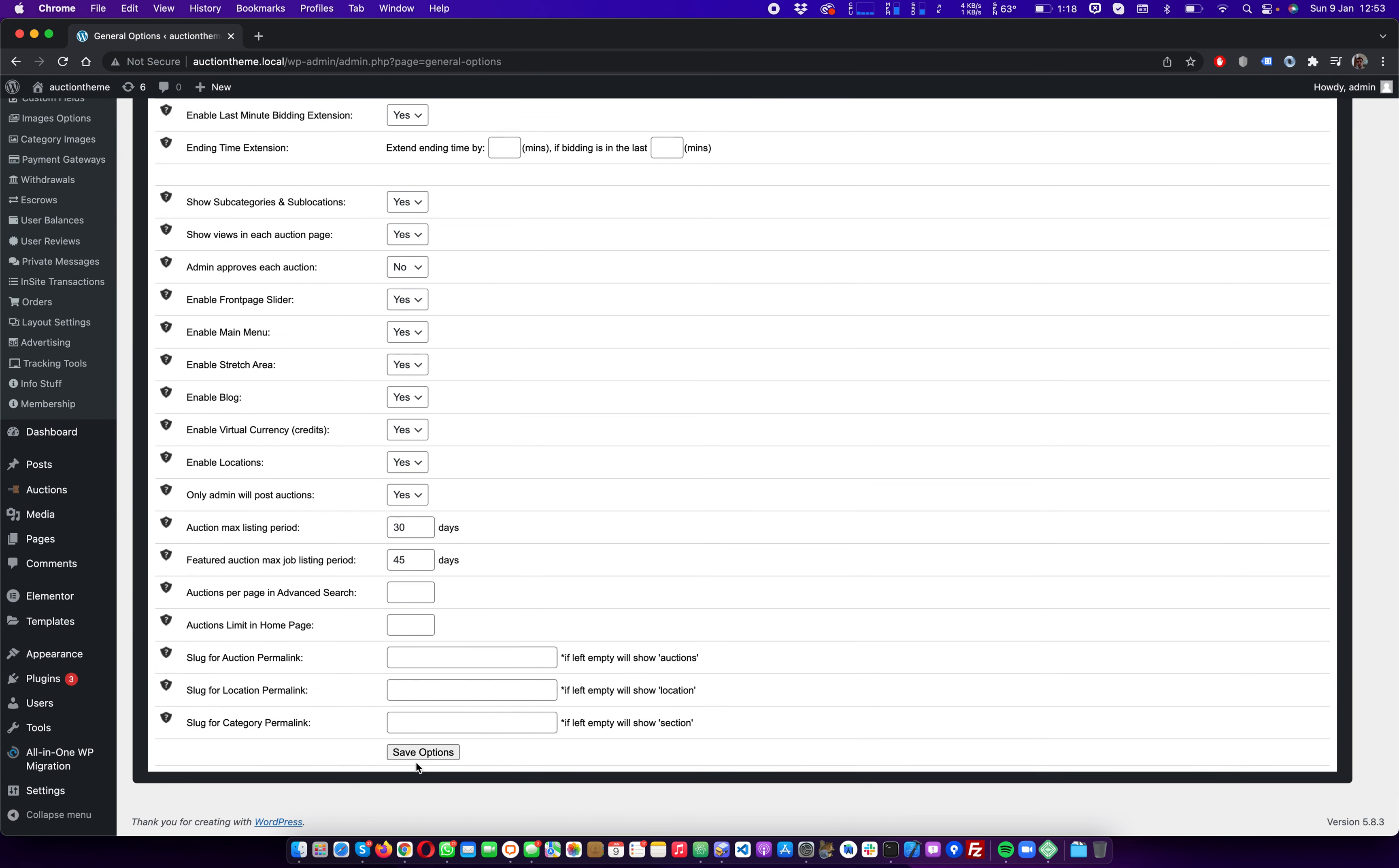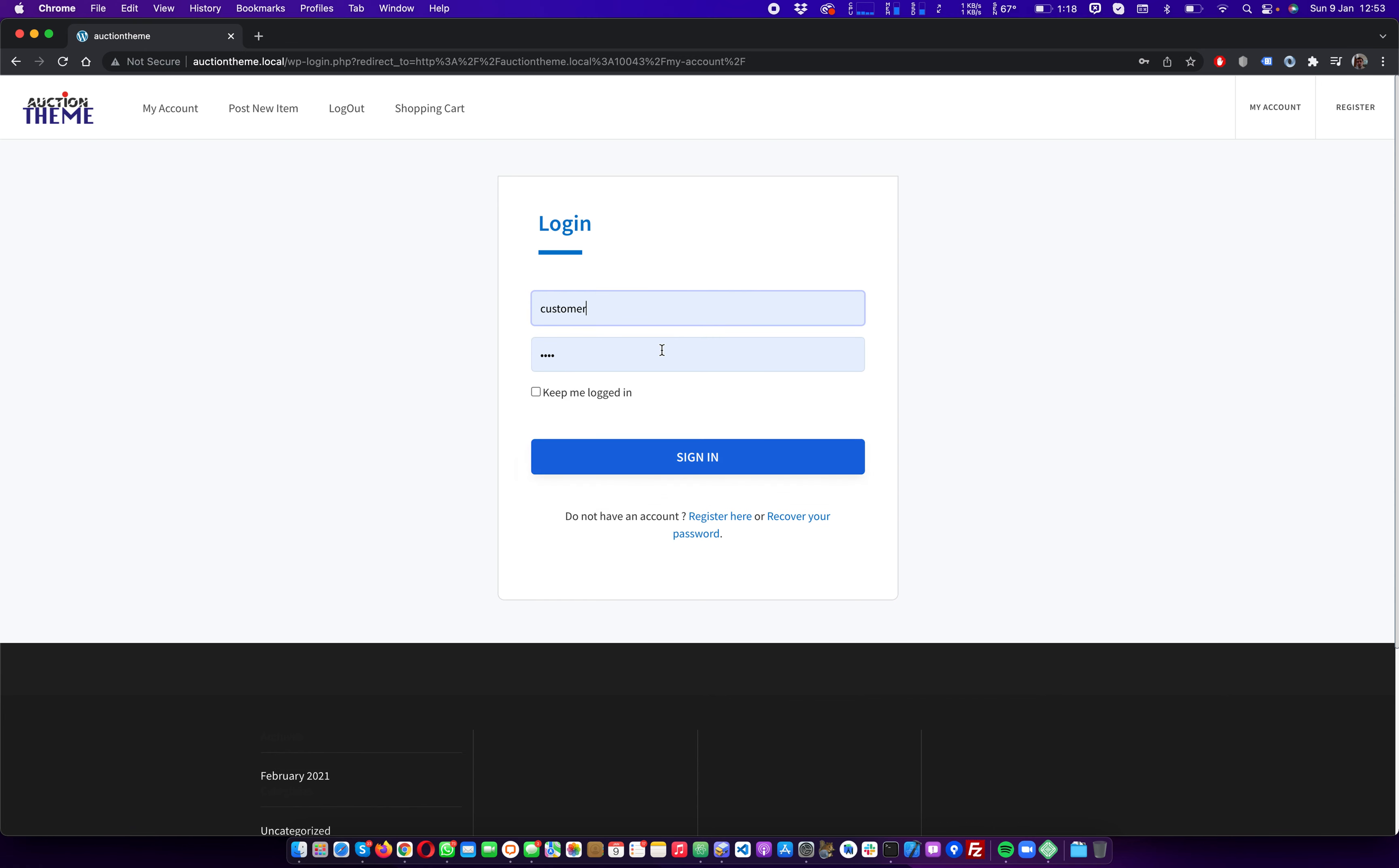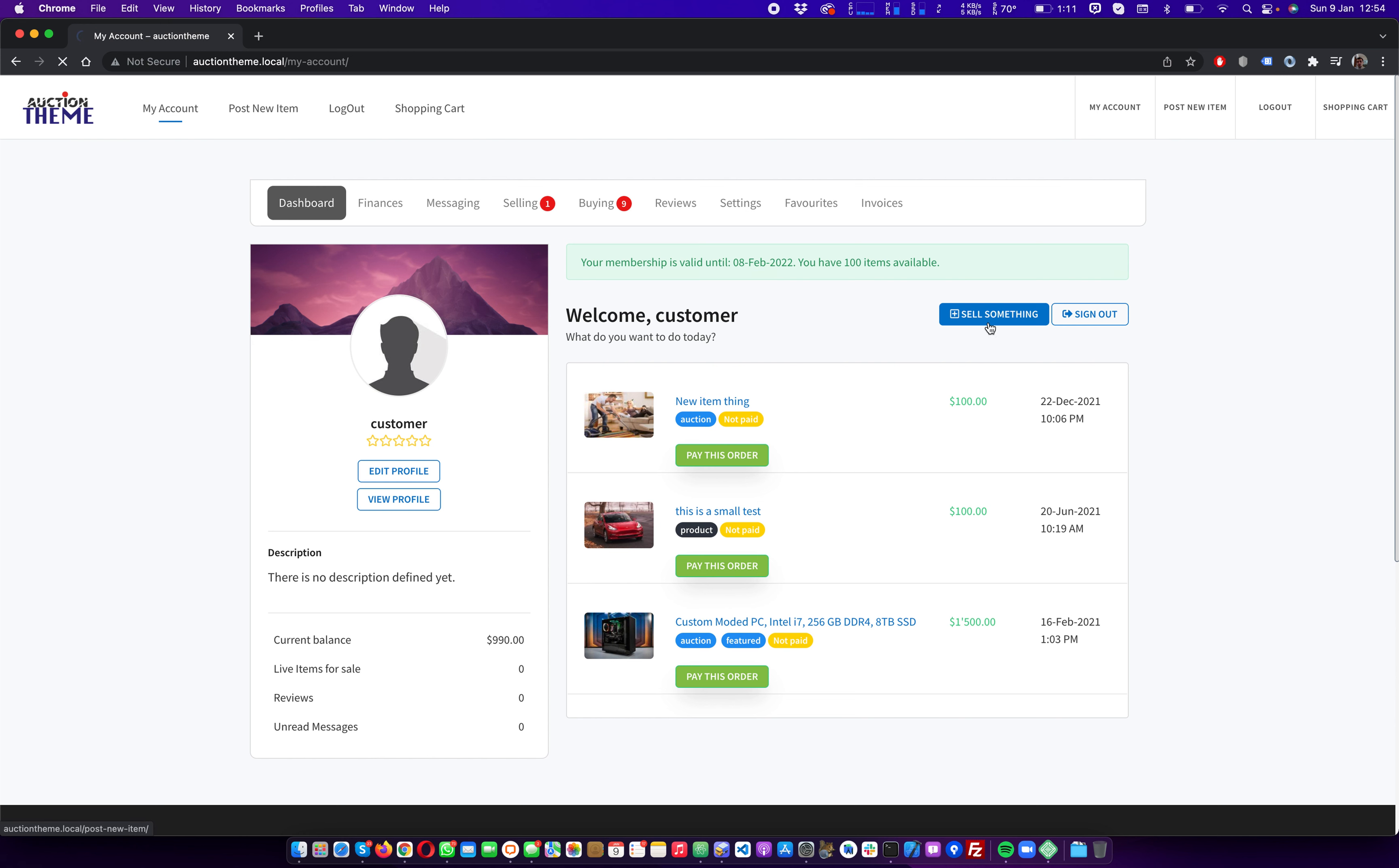Yeah, so just save the option. Now we will log in as another user to post an item. So this is like a random user. Let's post a new item. It looks like we need some membership. Let's get a real fast one. We confirm the membership and now we can post a new item.